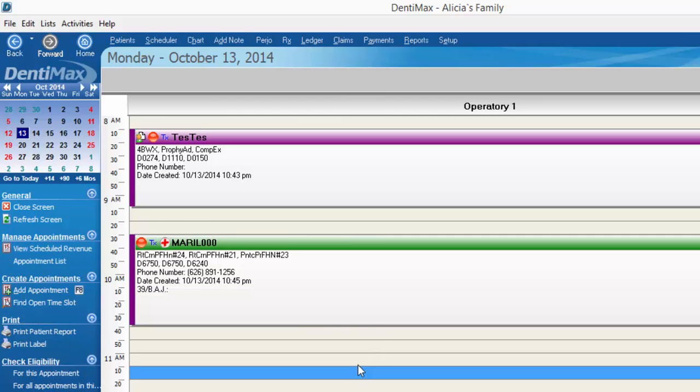Some offices will also use the colors to indicate if a patient is on a discount plan, a PPO versus HMO or indemnity, and a wide range of other creative ways to use those appointment colors to tag your patients.